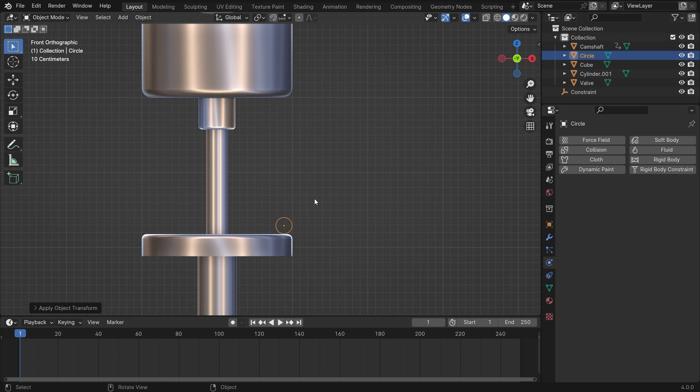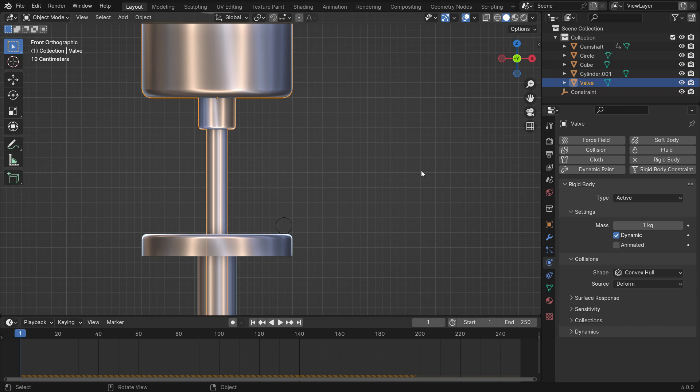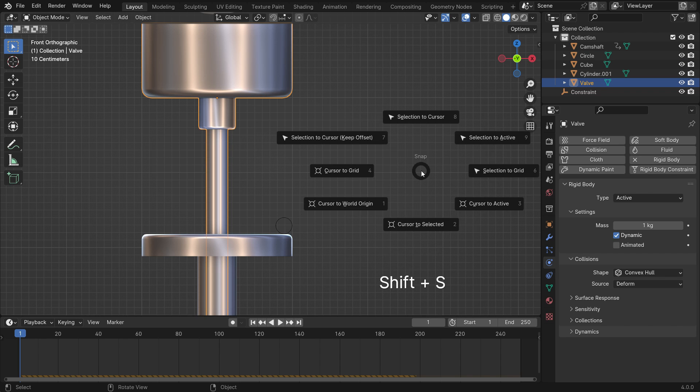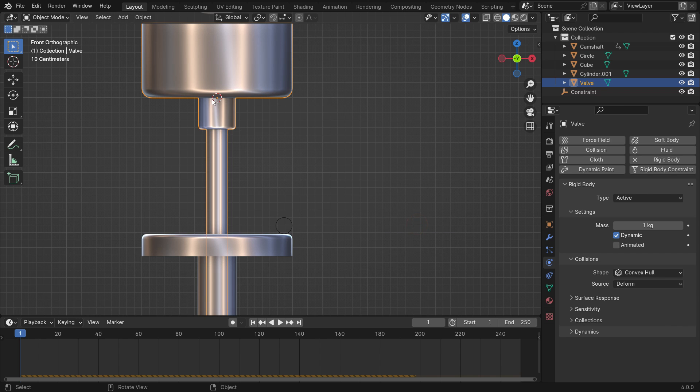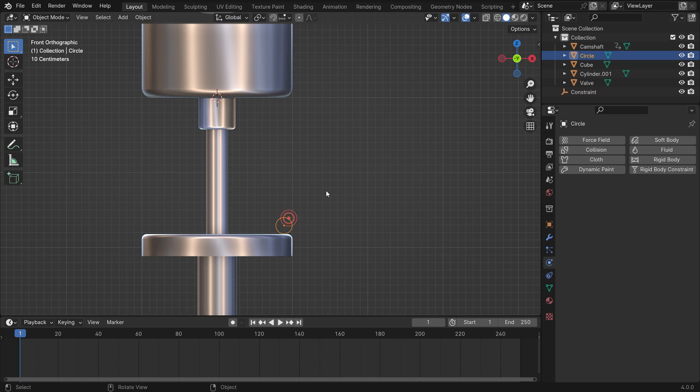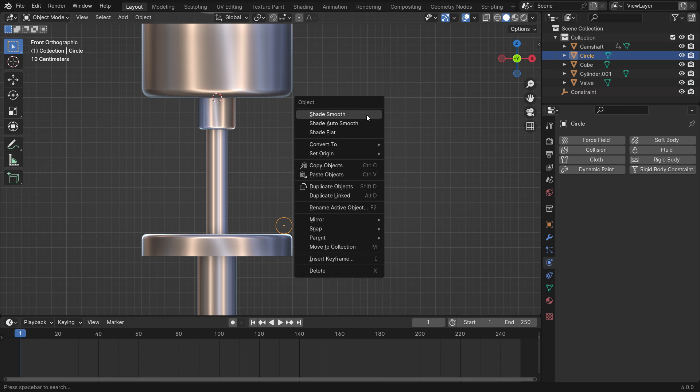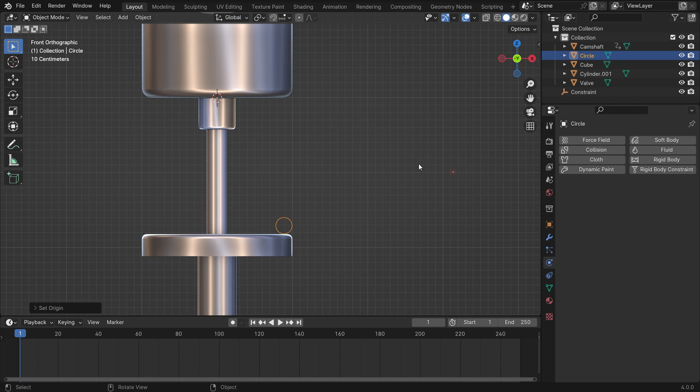We will apply the screw modifier to make a spring. First, we need to set the origin of the circle to the middle of the valve axis. Select the valve, press Shift-S, and cursor to selected. Select the circle, right-click, set origin, and set the origin to the 3D cursor.